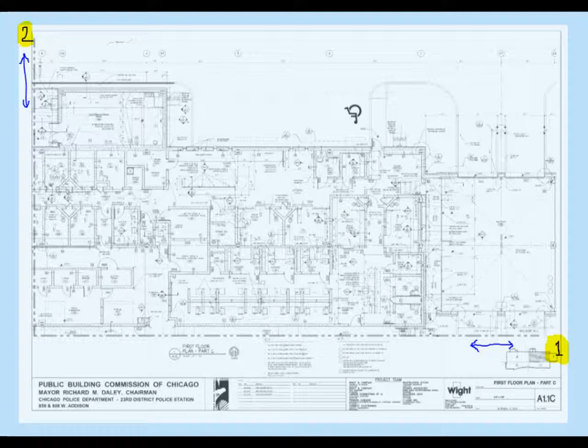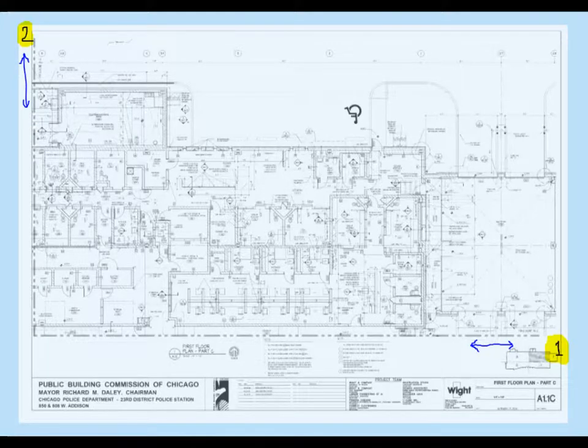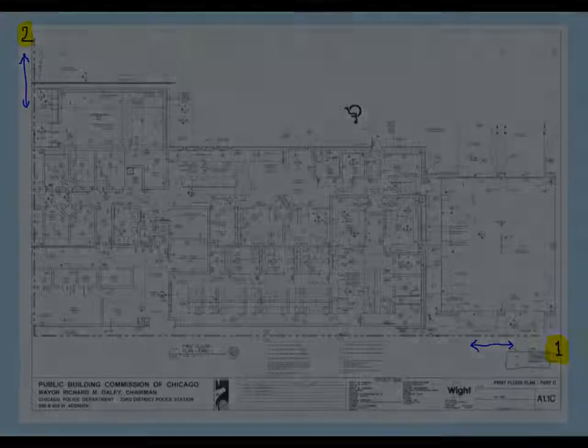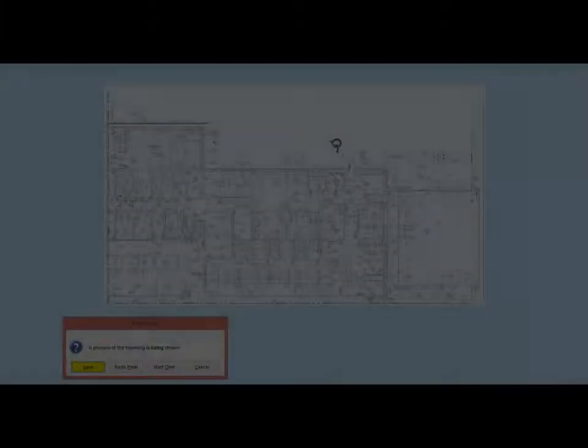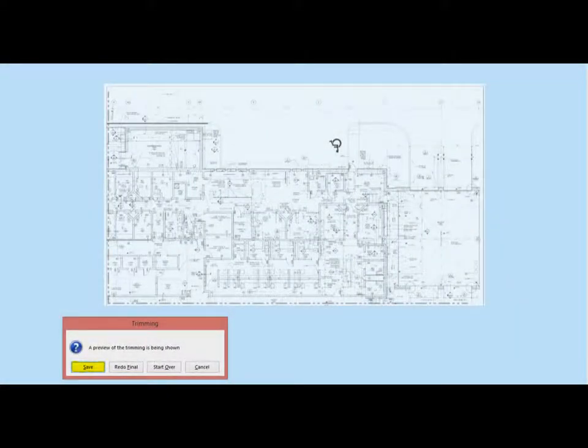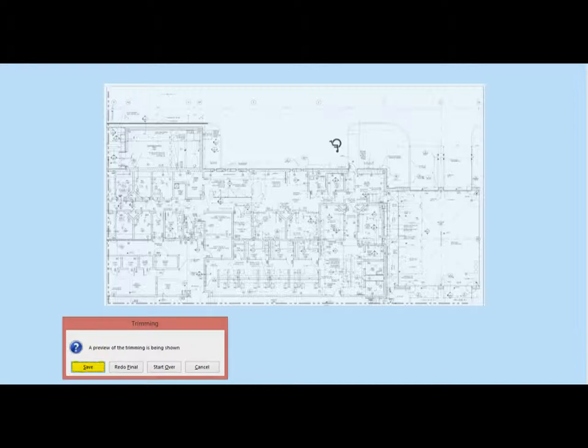We will use Sheet C for an example. Left-click on the right side of the floor plan just under the horizontal match line. Next, left-click on the floor plan on the upper left corner just on the outside of the vertical match line. A new window with several options appear. If the trim has the desired result, select Save. Redo Final allows you to place the second point again and Start Over allows you to place both points again. Press Save when your trim is correct. You will be able to go back and remove the trim at any time.